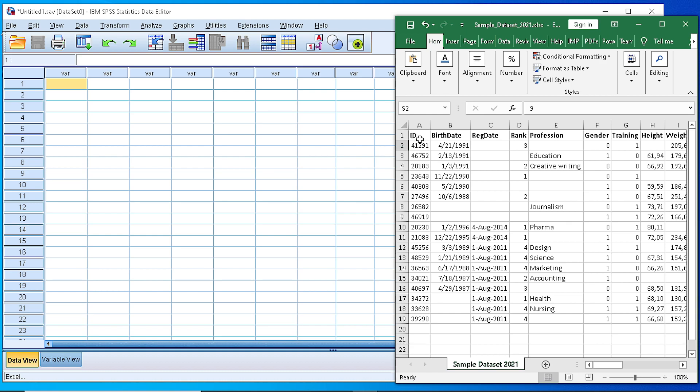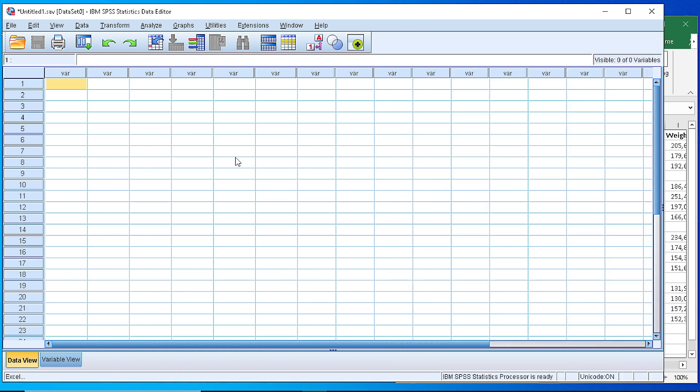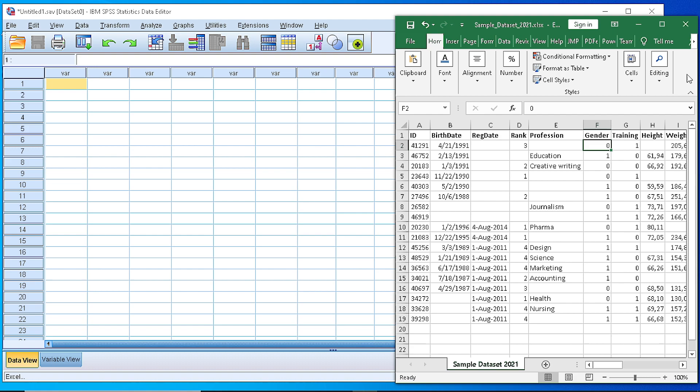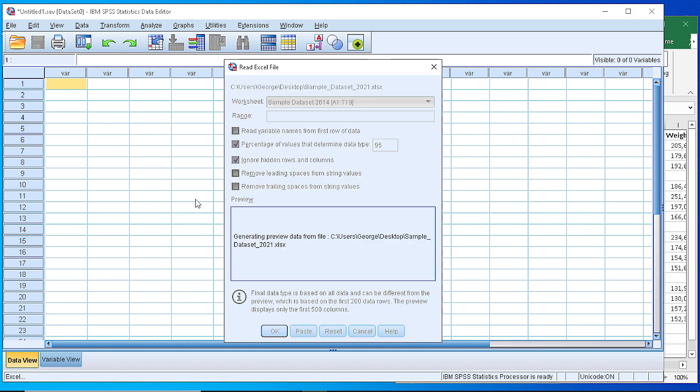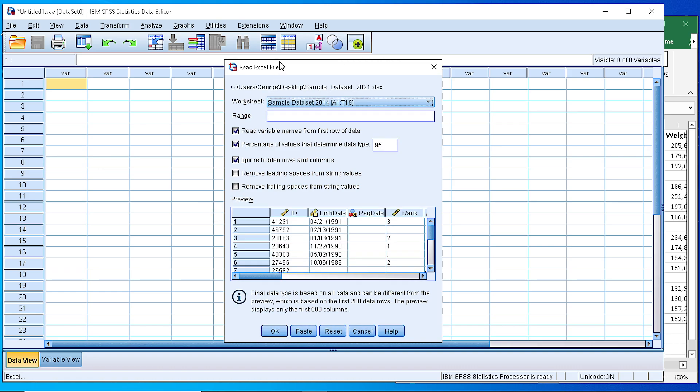So it will identify whether we have numeric data or date formats or binary data and it will advise accordingly on how to interpret those variables. So if we wait for a few moments to load the file, we will see that there will be a dialogue that will suggest how to treat those values, and we will see on the data view the data that will be coming from our Excel file and on the variable view the variables that will have been generated from our data file.